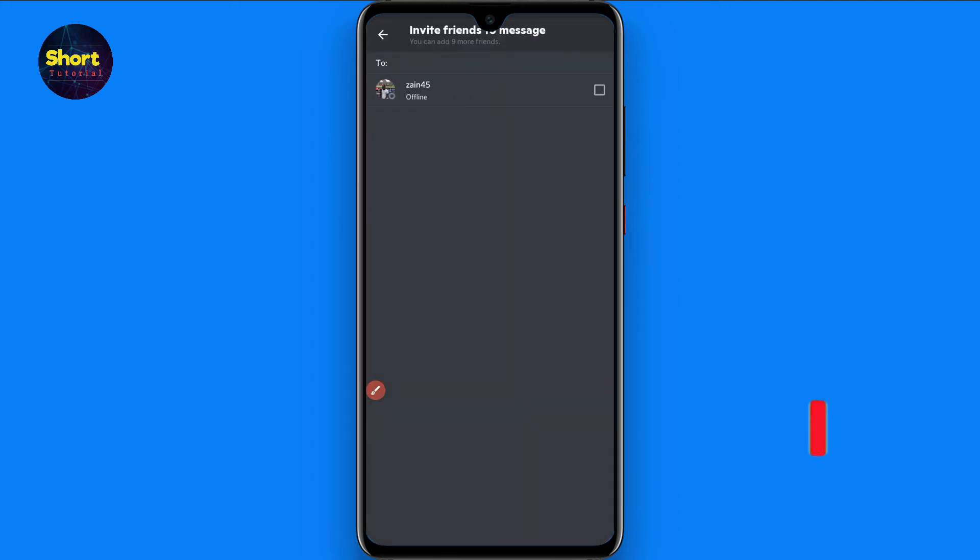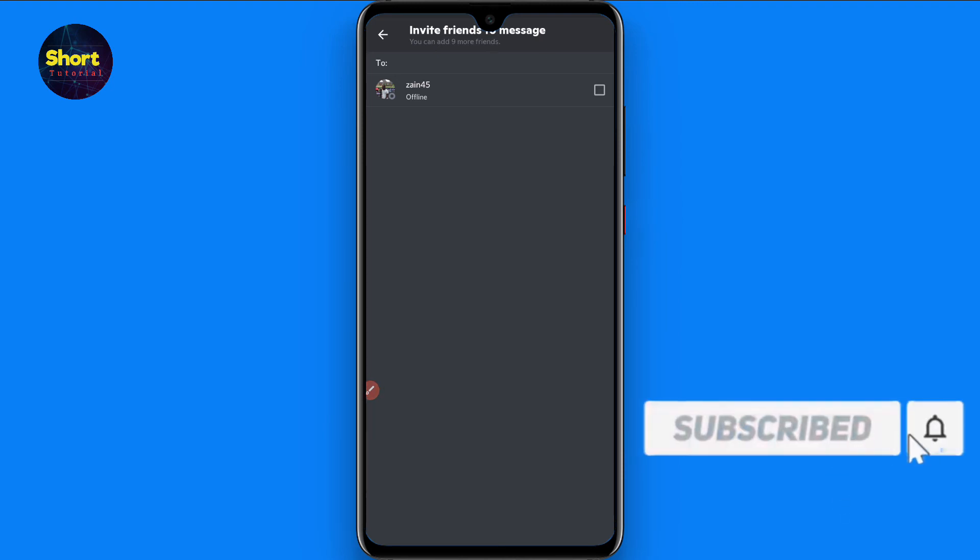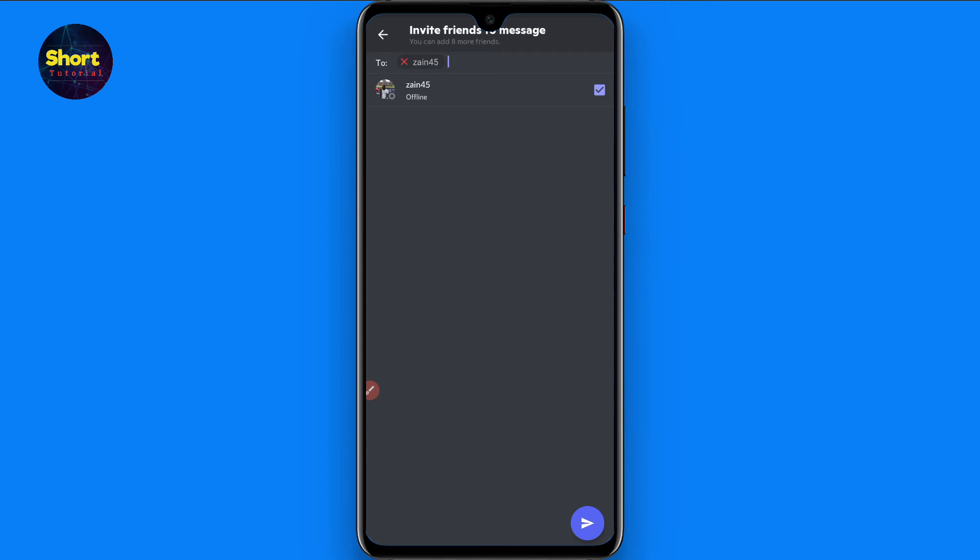Once you click on it, here you will see all different lists. So you have to click on the friend you want to add in your group. You can add up to nine people in your group chat.